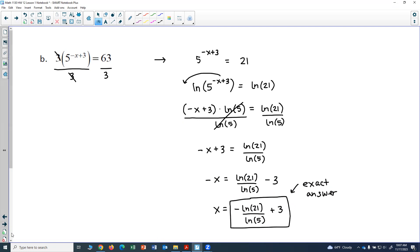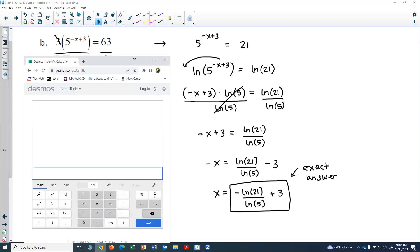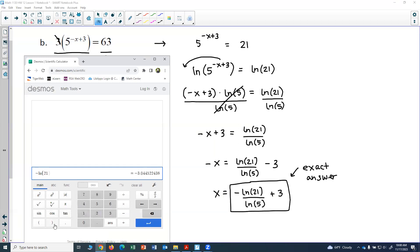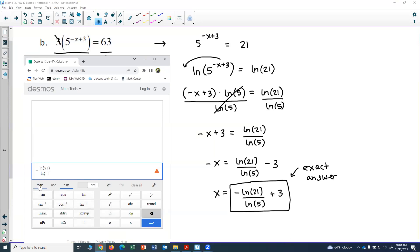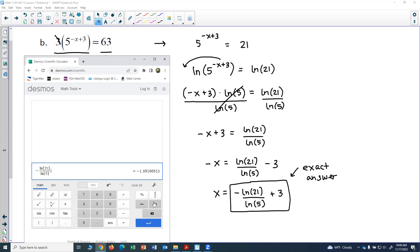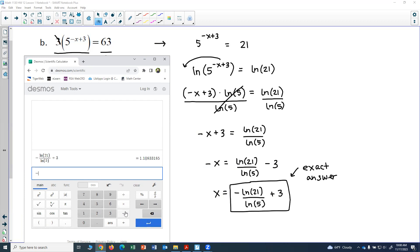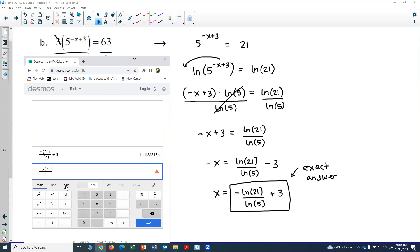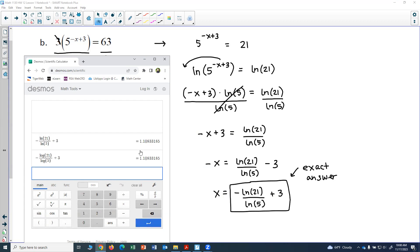For the approximate answer, plug into the calculator: negative natural log of 21, close parentheses, divided by natural log of 5, then add 3. If you had used LOG instead of ln — log of 21 divided by log of 5, with the minus in front, plus 3 — you get the exact same answer. The approximate answer is 1.1083.